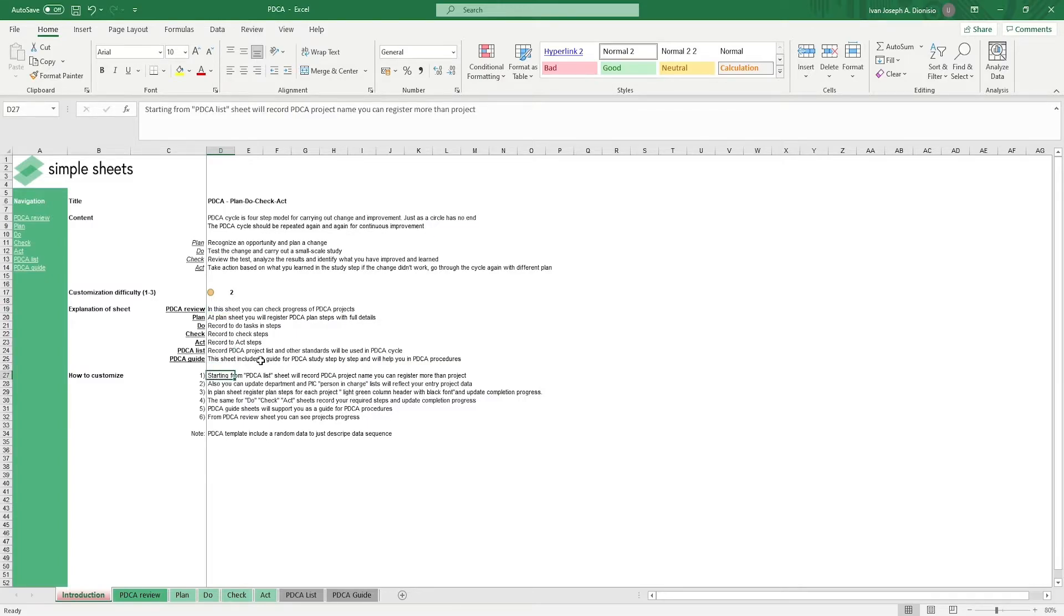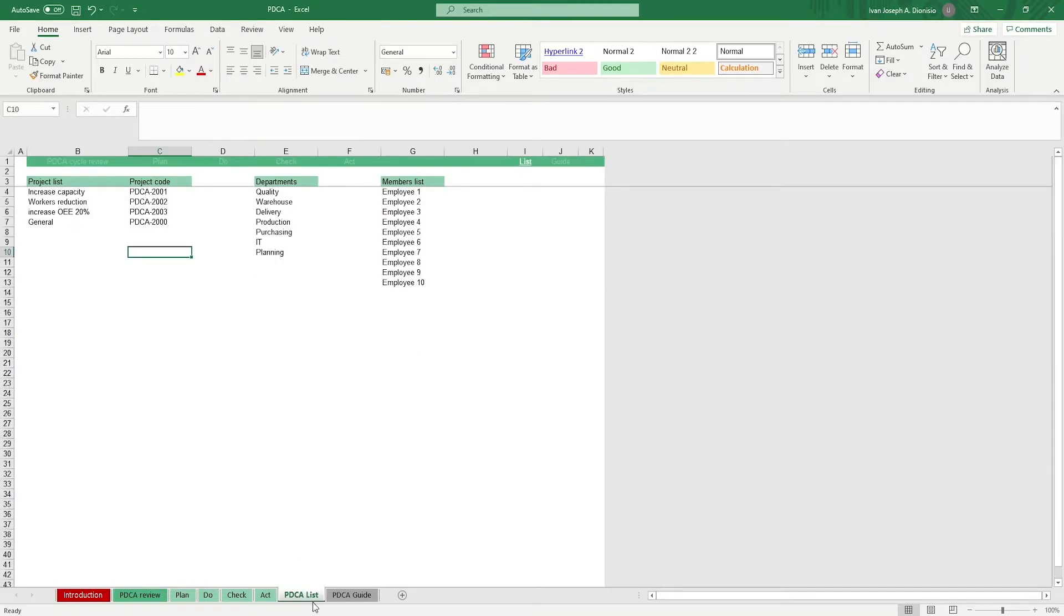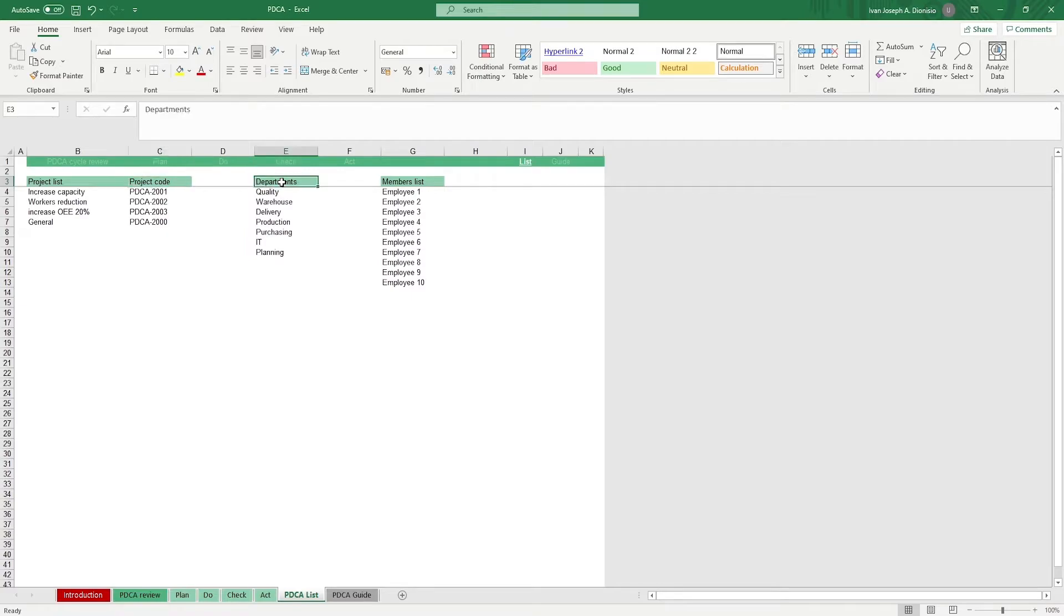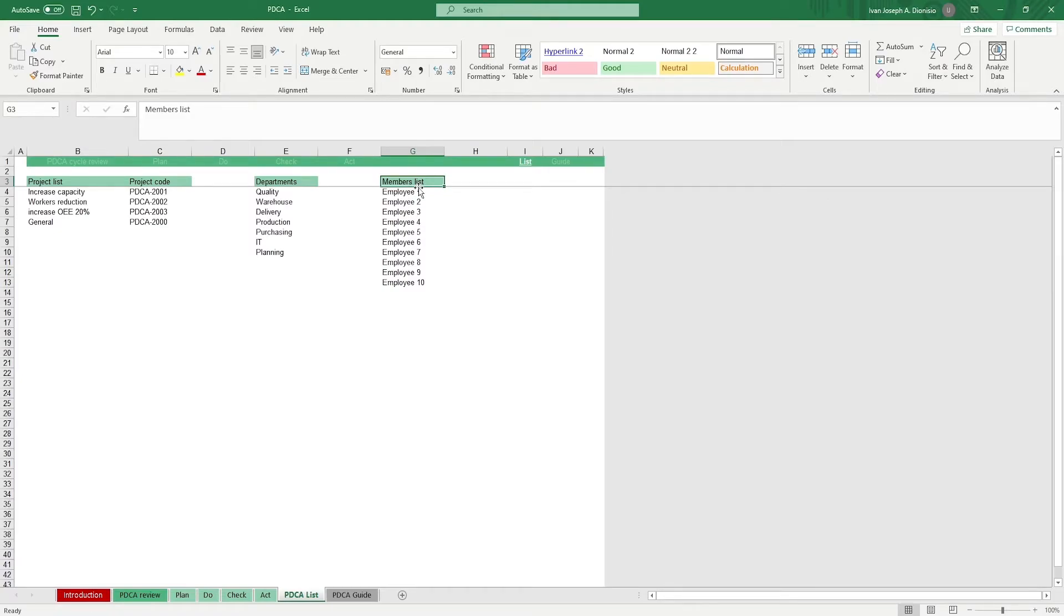Let's start in the PDCA list sheet. It's here where we input all the necessary information about our projects to put into the PDCA cycle. Input your departments and populate the member list which will be used to show the person in charge for each project step later on. Once everything's filled out, we can move to the PDCA tabs.